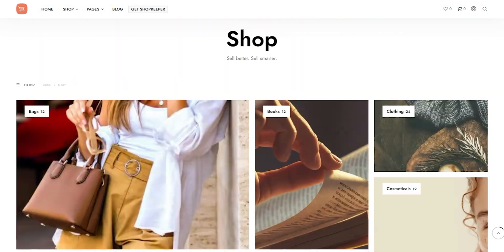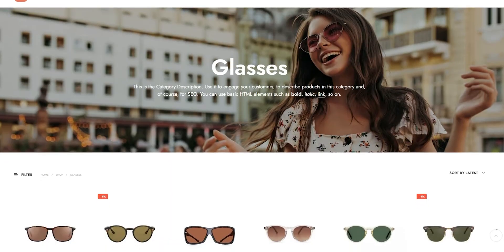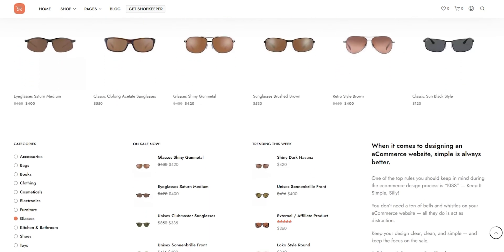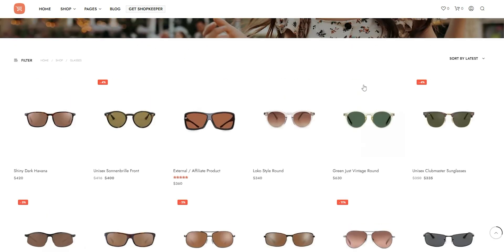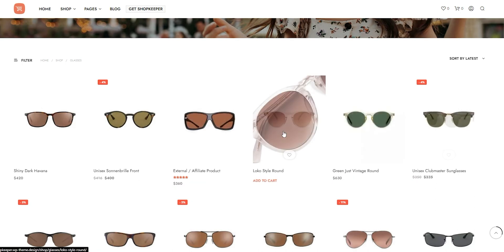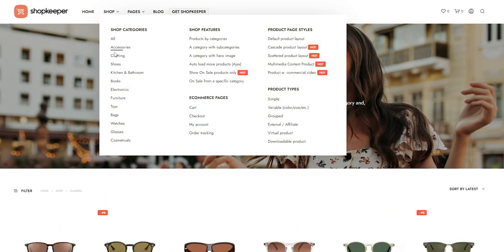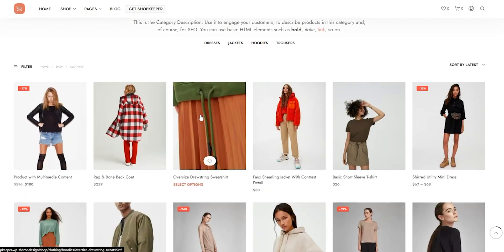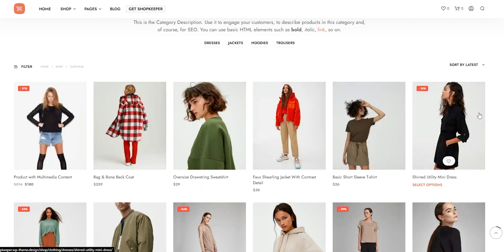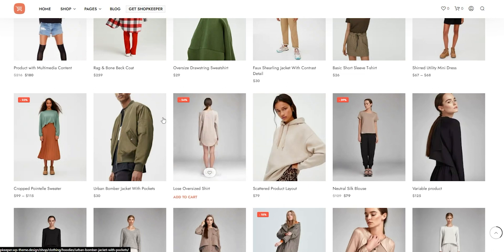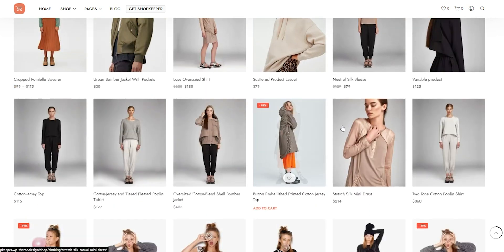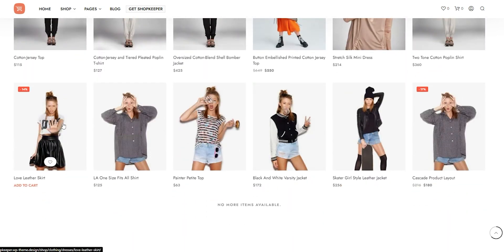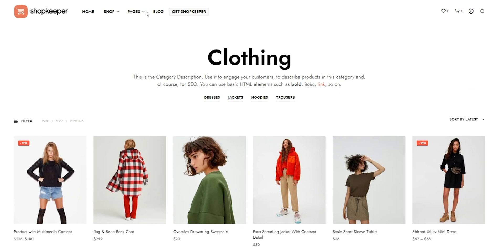Despite the pre-designed templates, Shopkeeper still offers a range of customization options that allow you to personalize your website. You can customize everything from the fonts and colors to the layout and product pages. This makes it easy to create a website that's tailored to your specific needs. Overall, Shopkeeper is a great option for anyone looking to build an e-commerce website quickly and easily. With its pre-designed templates and modern design, you can create a professional-looking website without having to put in too much effort. You can check the theme link in the description below.